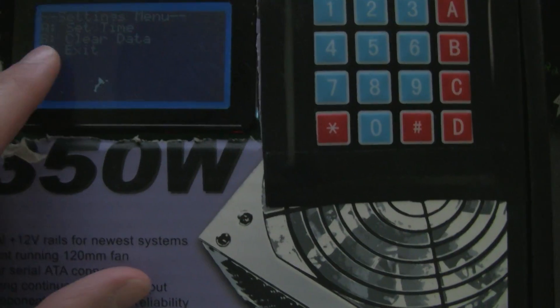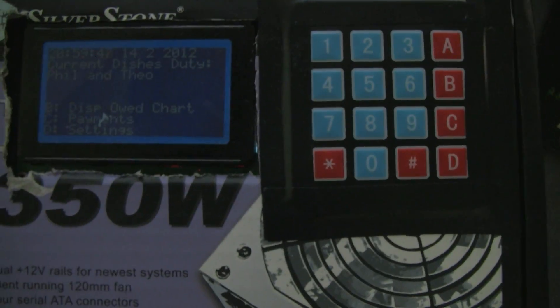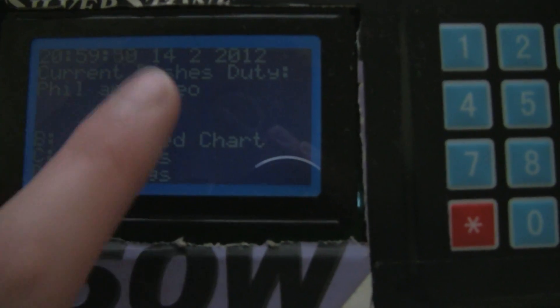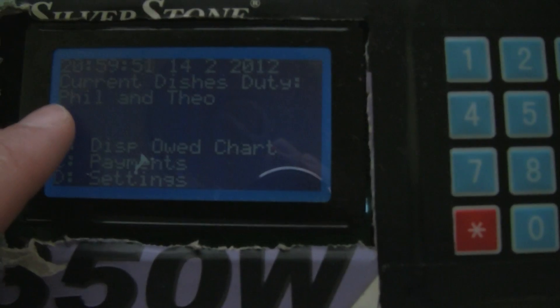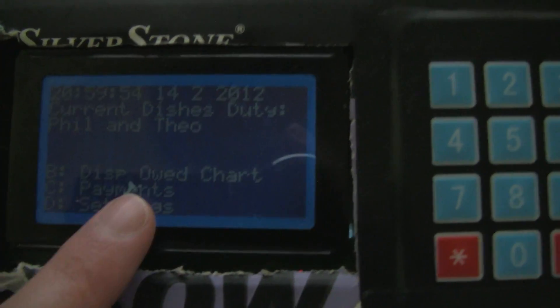So this is the interface. Of course, we've got a basic LCD here and we've got the keypad. This is the main home screen — it shows the current time and date, it shows who's on dishes, and it has the option to display the owed chart. I'm going to hit B because that's the first option here, so that's going to display the owed chart.